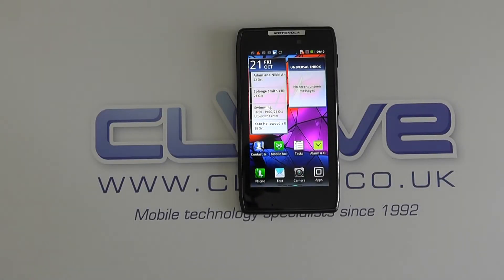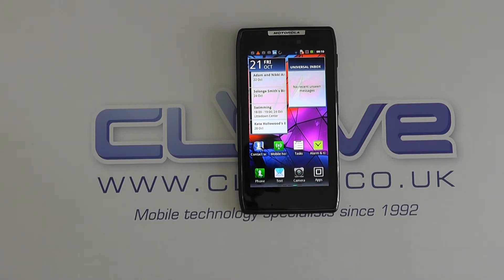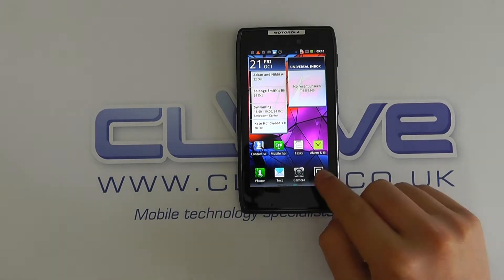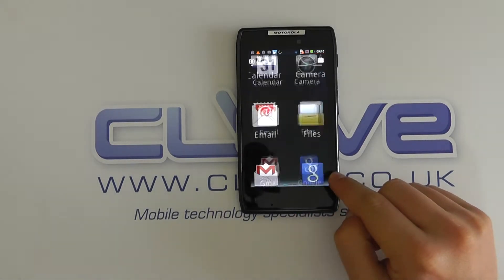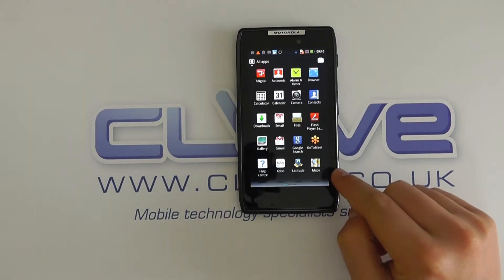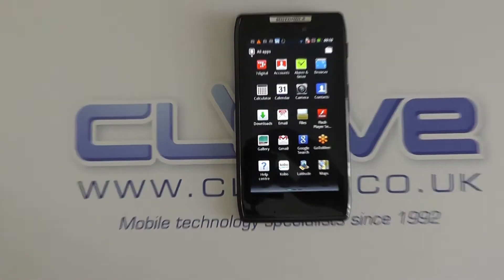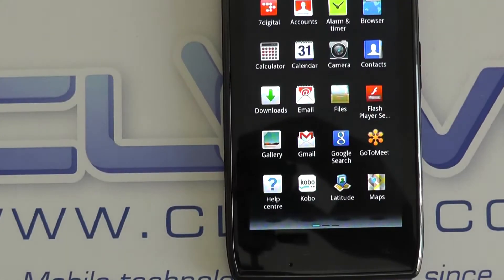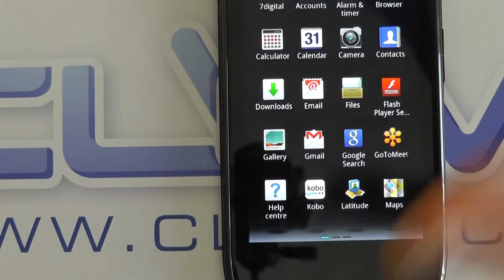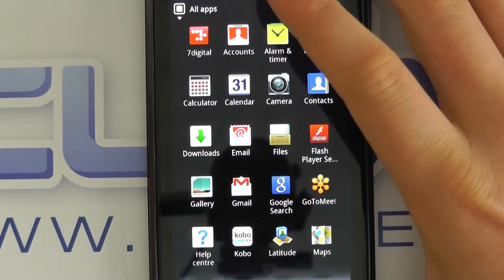In this video, I'd like to give you a demonstration of Smart Actions, which is a really cool feature on the new Motorola Razr, or Droid Razr as it's known in the USA. So let's just zoom in and show you what we've got.